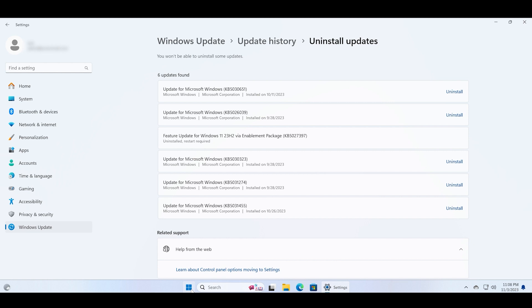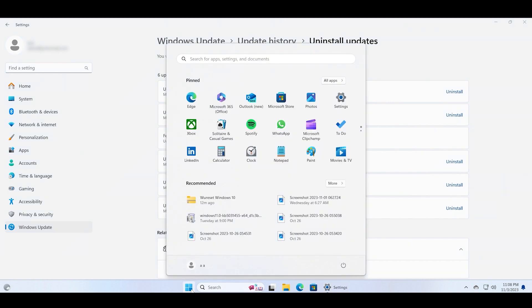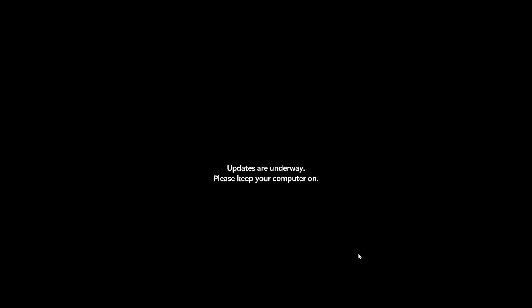Just click on the Start button and then click on the Power options and choose the restart option. Since you are removing an update, it can take a good two to five minutes depending upon your PC.